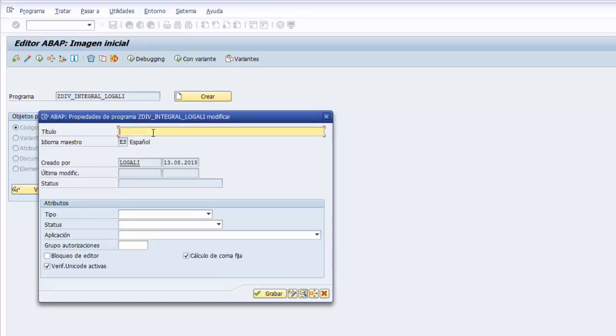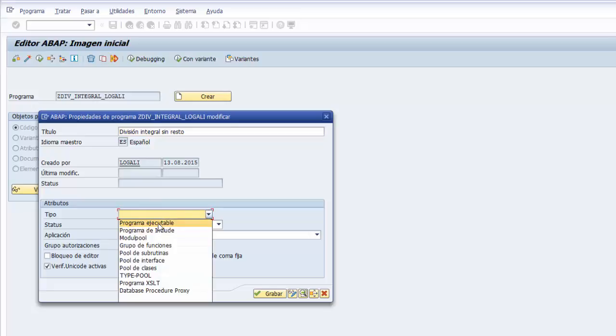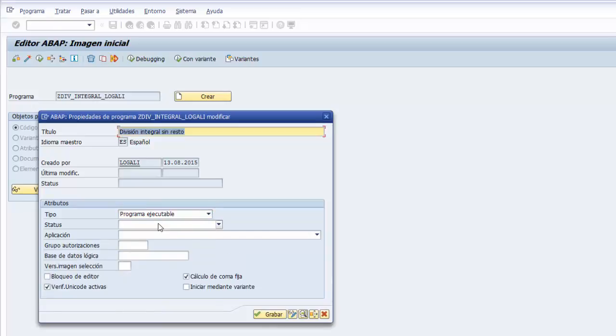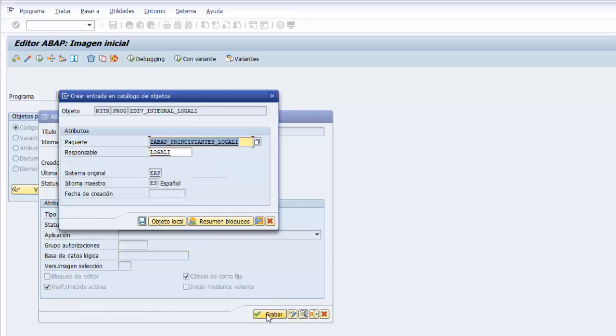Le ponemos un título a nuestro programa, división integral sin resto. Y como programa del marco de atributos, como tipo de programa, seleccionamos programa ejecutable y le damos de nuevo al botón de grabar.